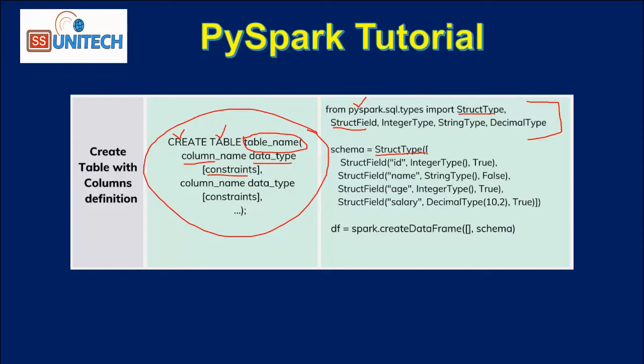StructType is a type which will be used for defining the schema inside PySpark, and it will be taking the column names as input parameters. Inside the input parameters, we can see the first one, the second one, the third and fourth. Total four columns we are having, that's why we can see four input parameters.